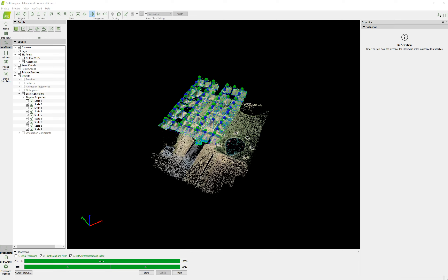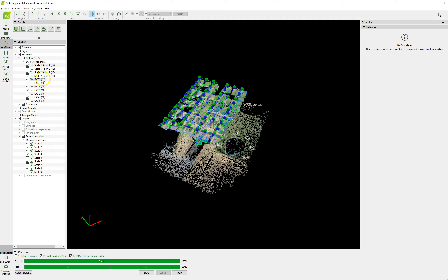Welcome back. This is video number four. By now, we have set all of our tie points. Scale 1.1, scale 1.2, scale 2.1, scale 2.2.